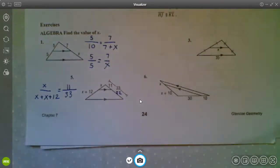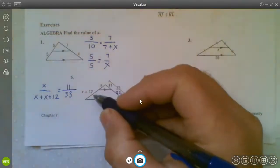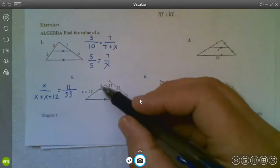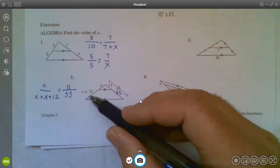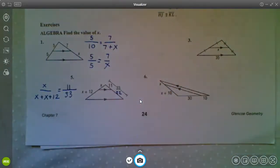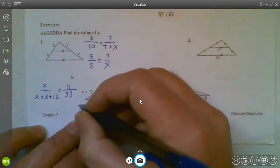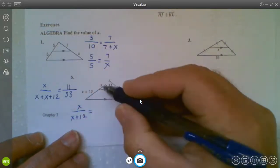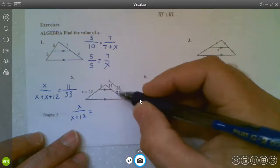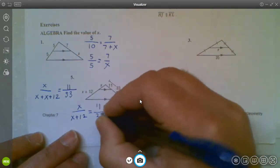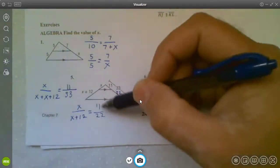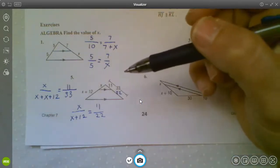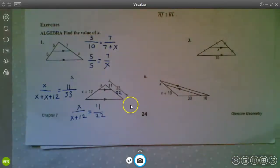Now there are so many ways we could set this up. I can do top over bottom equals top over bottom. I can do left over right equals left over right. As long as you're consistent, it doesn't matter. I'm going to do top over bottom: X over X plus 12 equals 11 over 22. I would reduce that to 1 over 2 before cross multiplying. Both setups are correct and should get us the same value for X.